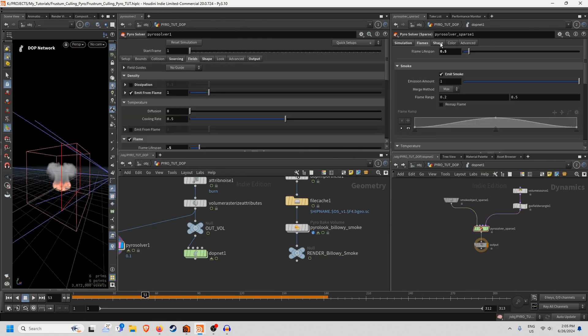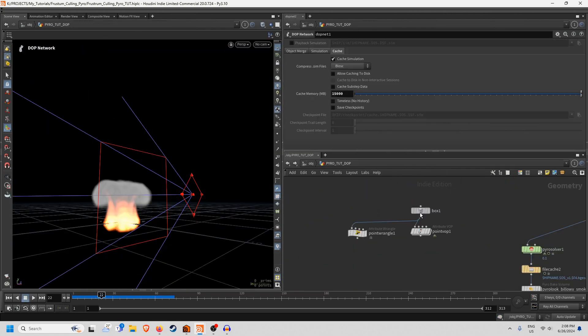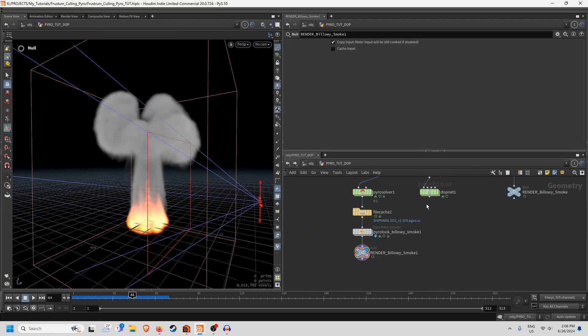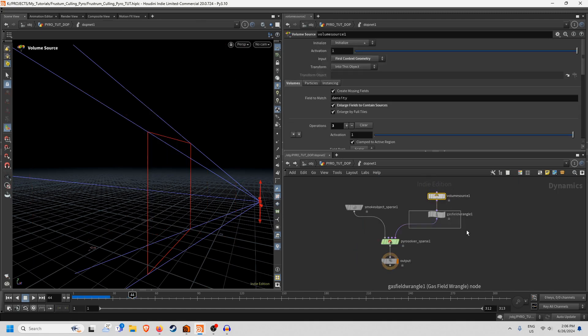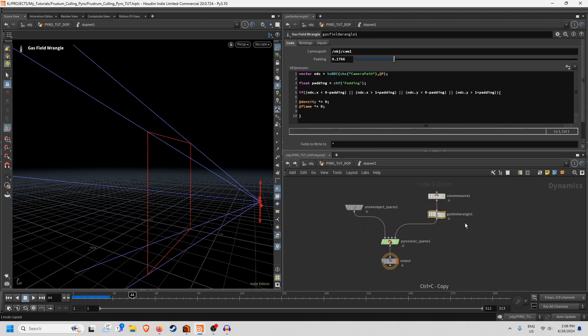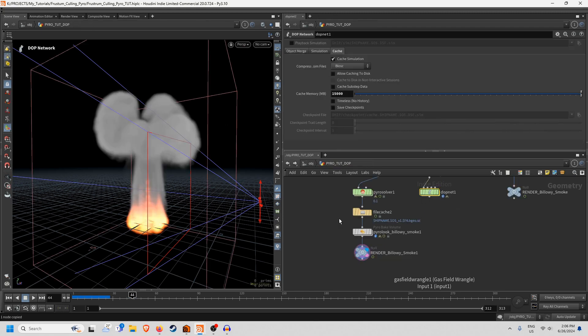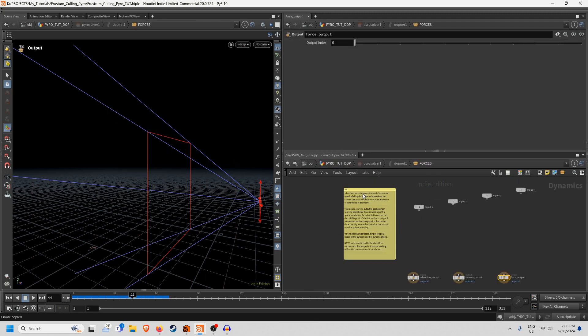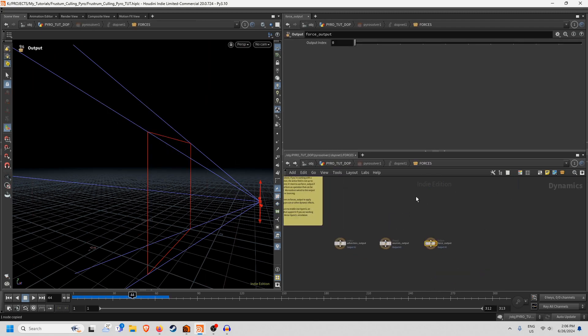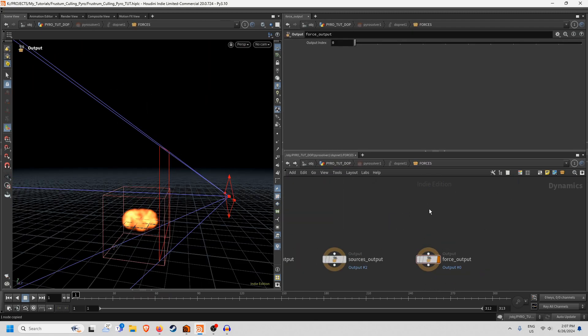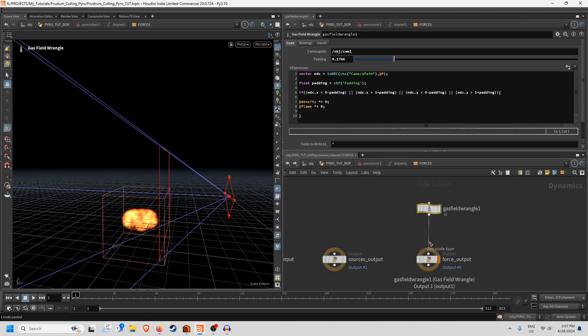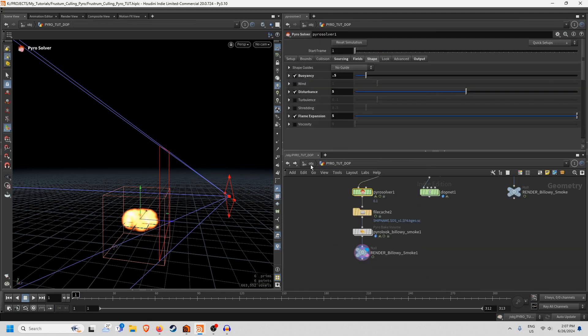And if you want to do this with the new SOP level setup just bear with me. Then all you need to do is go into your DopNet again, grab this gas field wrangle and then in your pyro solver here put it into the force output. And you'll see now that when you simulate it's being culled by the frustum.